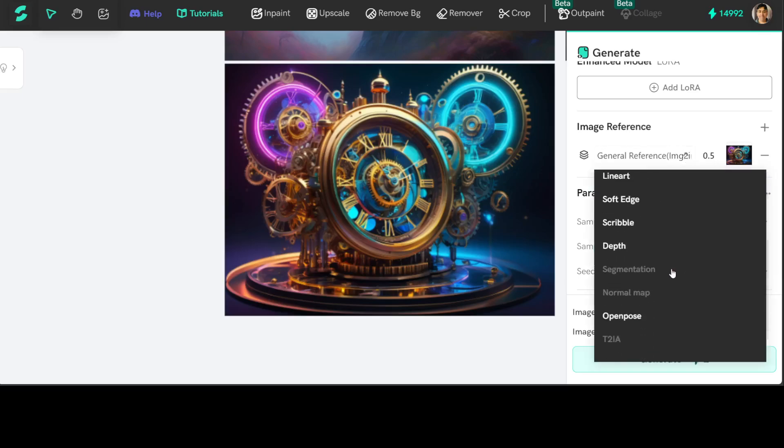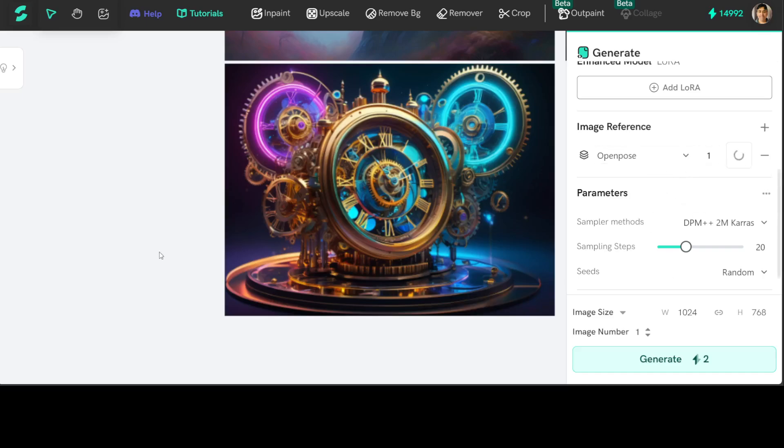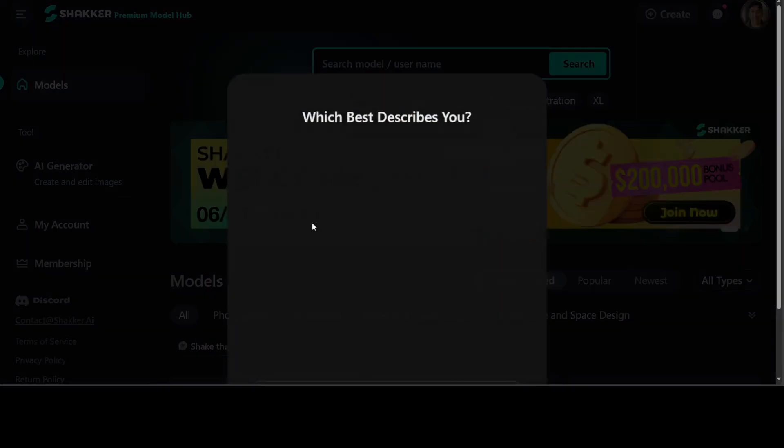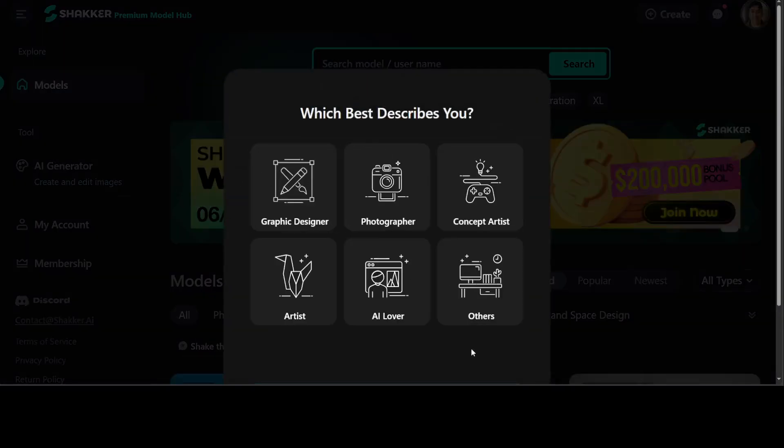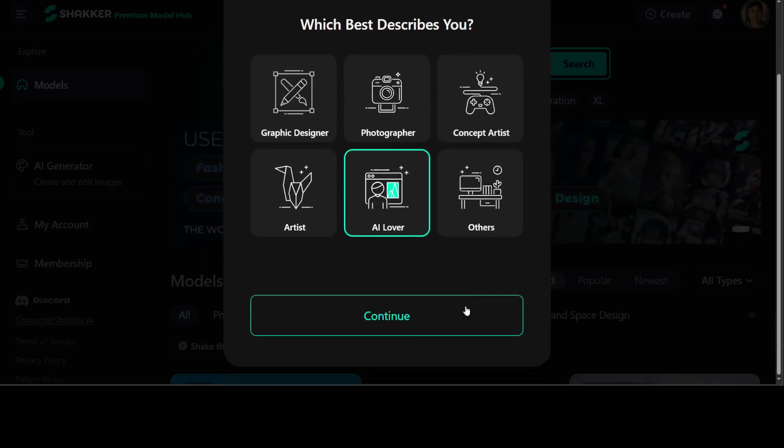So I've just selected the open pose here. And now let's try it out with one of my own images. So I just clicked on the home page here, and it is also asking me what exactly defines me. I'm just going to go with AI lover.